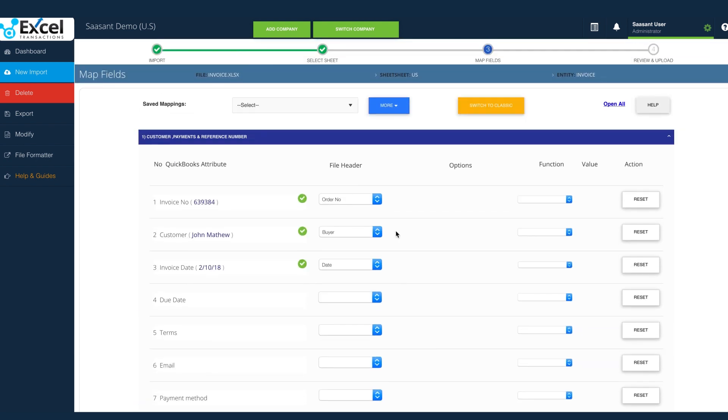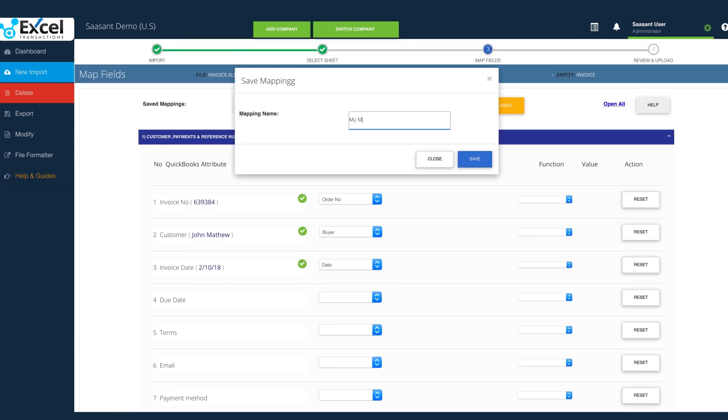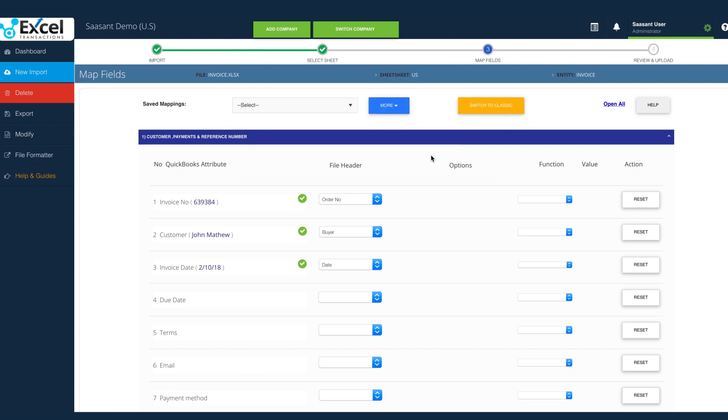You can also preview this mapping for your verification. Also, you can save this mapping for future imports.